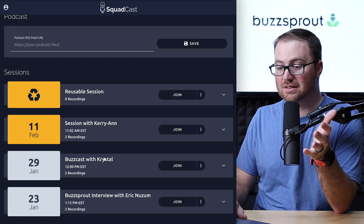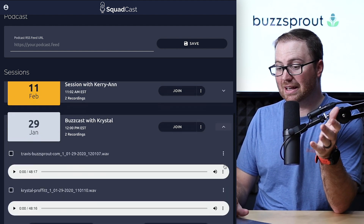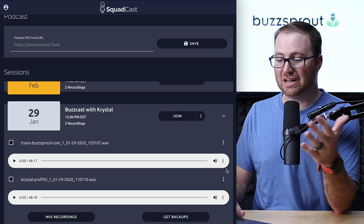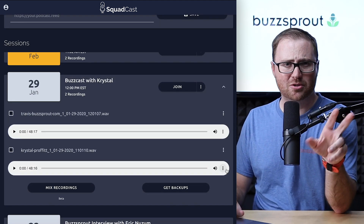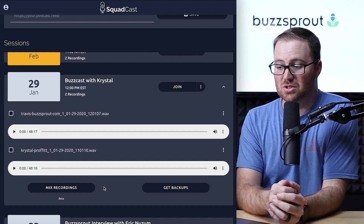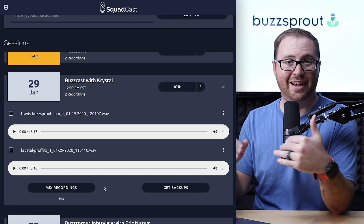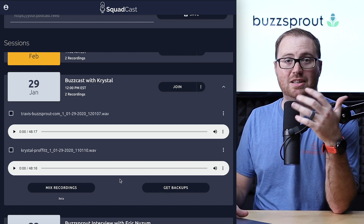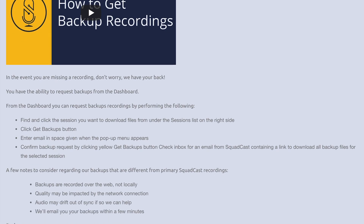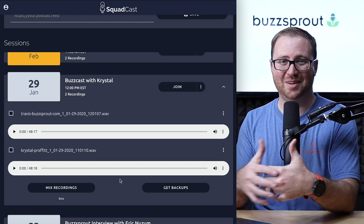So let's say I wanted to get audio recordings from an interview I did with Crystal — I would just click on the carrot in the far right and download these WAV files directly to my computer. There are also a couple of download options. The first one is mix recordings, which will mix all your recordings into one audio file. But if you have trouble with a corrupted file, you can click the get backups button and Squadcast will try to recover a backup file for you. While it's not 100% guaranteed, more often than not they'll get you a usable audio file — which is great because losing audio is every podcaster's worst case scenario.